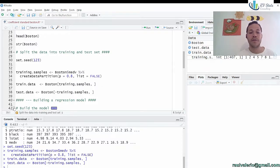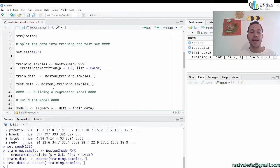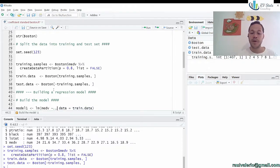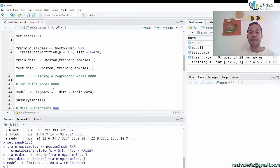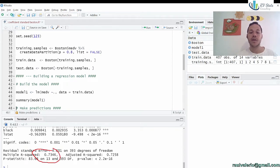We are ready to build a model. We call the function LM, specifying the outcome MENV with a dot to take all other variables from train data into consideration. The R-squared — the coefficient of determination, showing how well the data fits our model — is 0.73. Looking at the coefficients, for example, the estimate for NOx is negative 17, and for ZN it's 0.03.